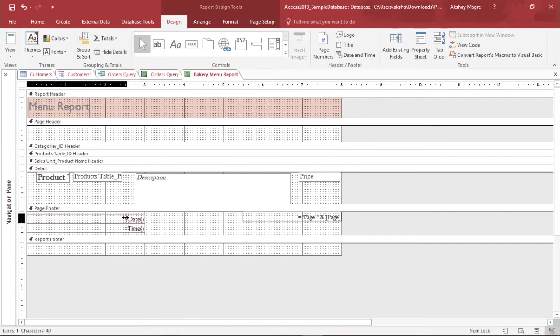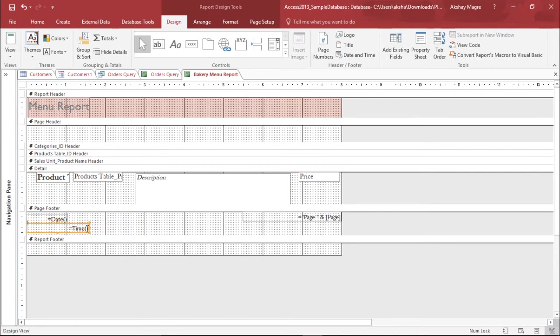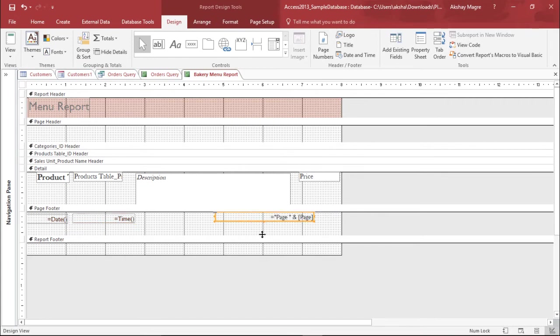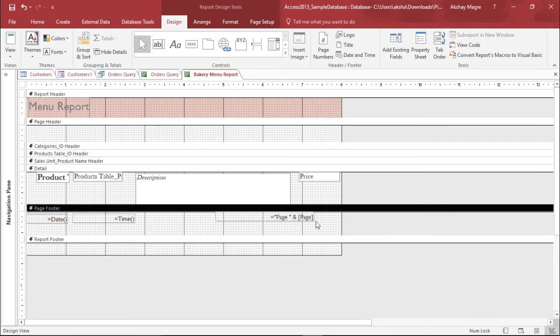So it will display a date out here. I also want to display the time. So I will again take this time menu and try to adjust it with the date. Perfect. So I have the date and time both out here. I have the page number. I'll bring it a little bit here. So the page number will be displayed out here.